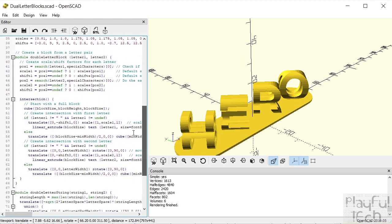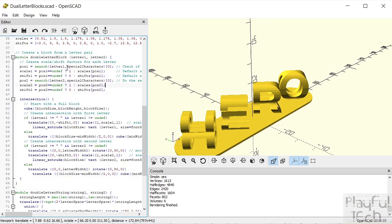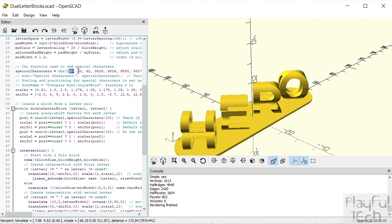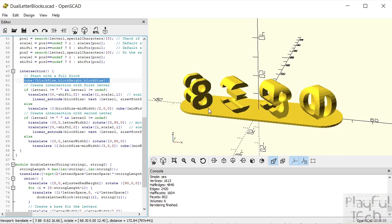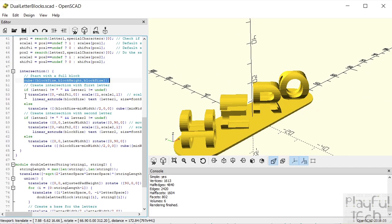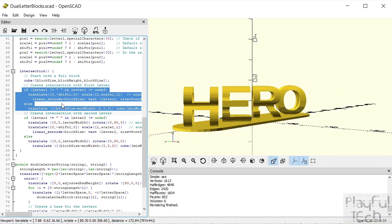To create the letter block of those two letters, that's what this module here does — and it's relatively simple really. First we find out whether either of those two letters is in that special characters array. If it is one of these characters that needs special spacing, we'll retrieve the corresponding scale and shift from this array here for both letter one and letter two. Then we create a full-size cube — imagine a sculptor starting with a big block of marble — encasing all of the letters on both sides.